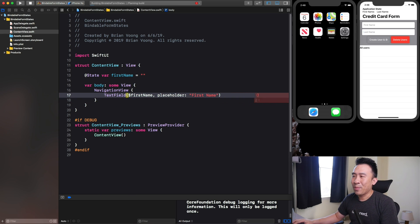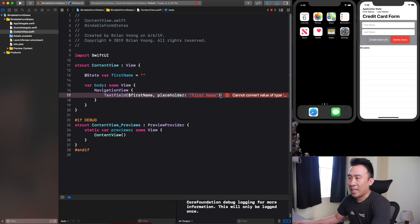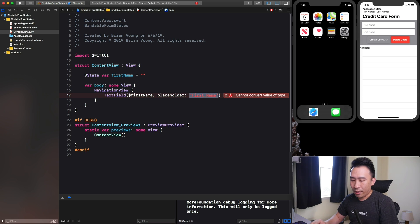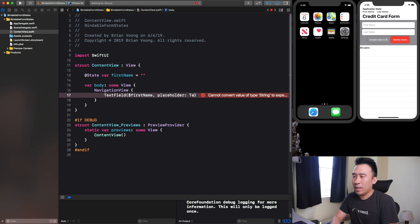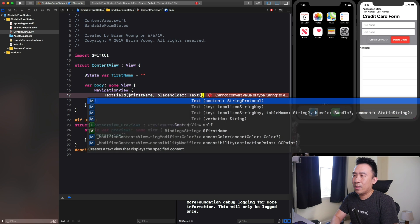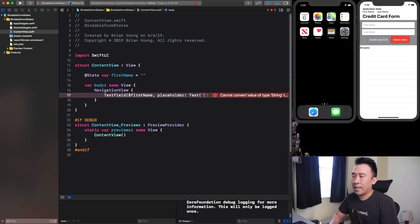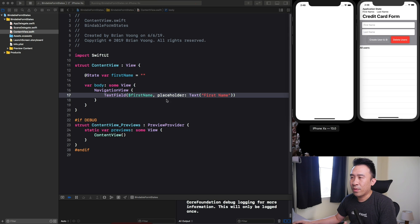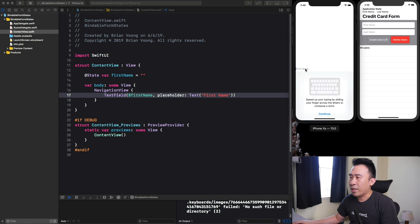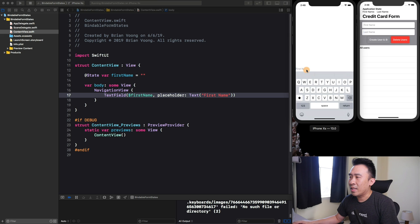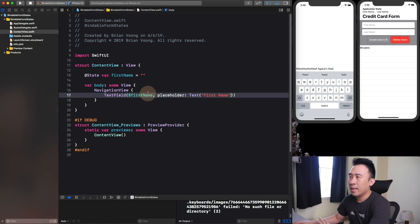You'll need an ending parenthesis at the very end. One thing I always trip up on is for placeholder texts, you want to include it as a Text element like that, and your application should fire. You see we have a first name text field right here and you can type in some stuff.